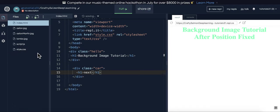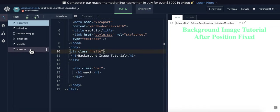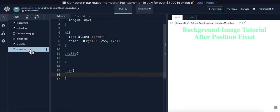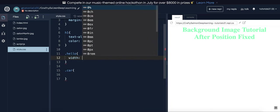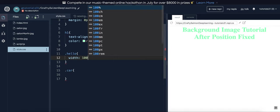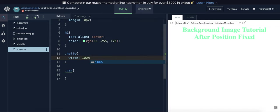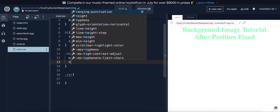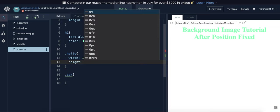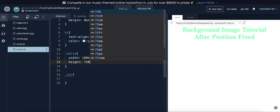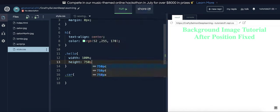So I'm going to grab the hello class. And what you're going to do is you're going to set a width of 100%. You're going to give it a height of 750 pixels.